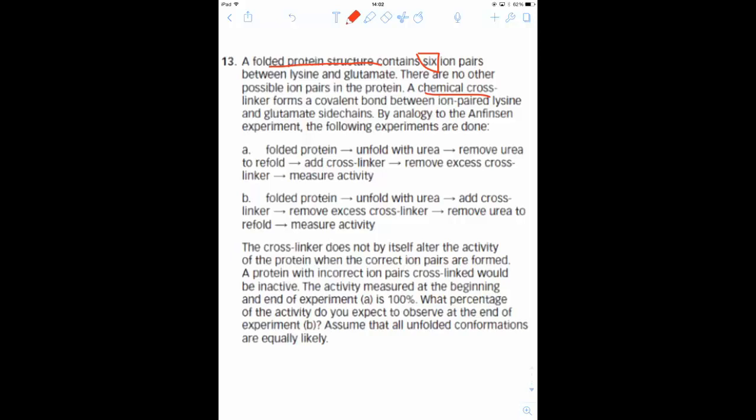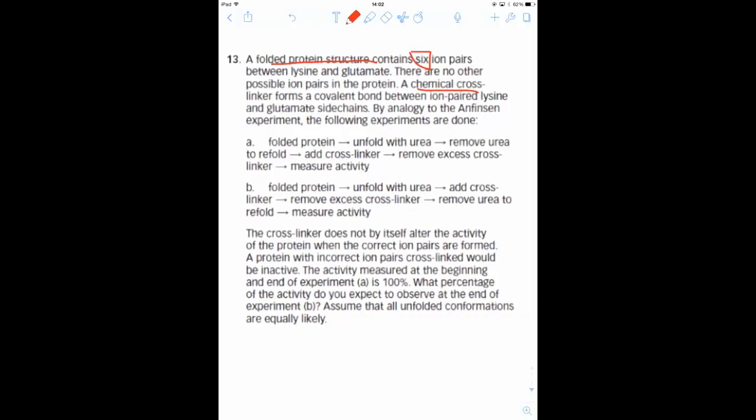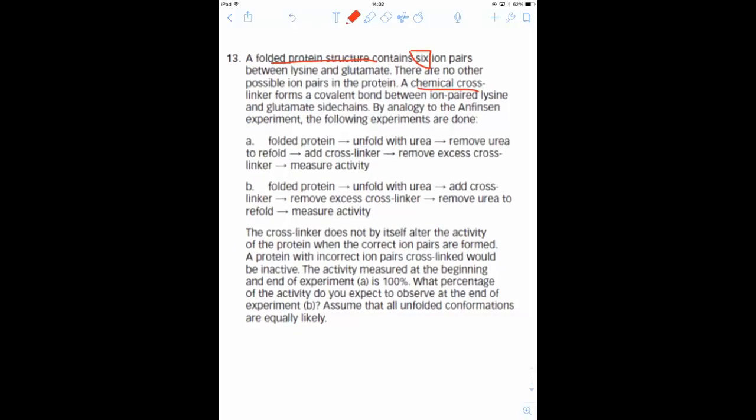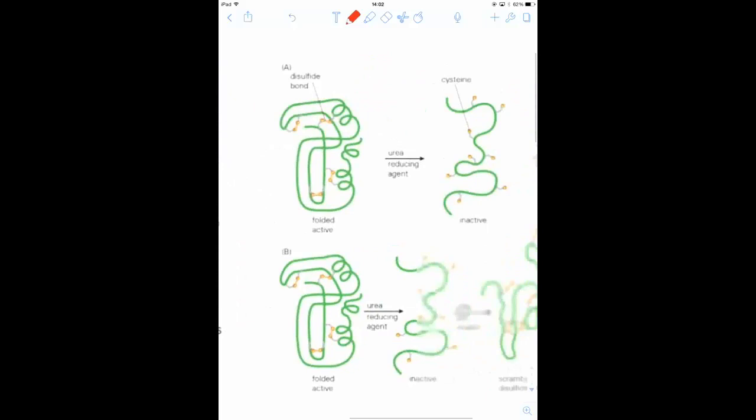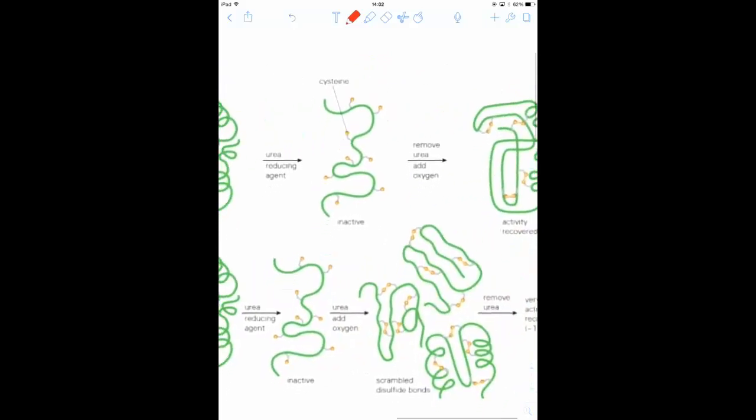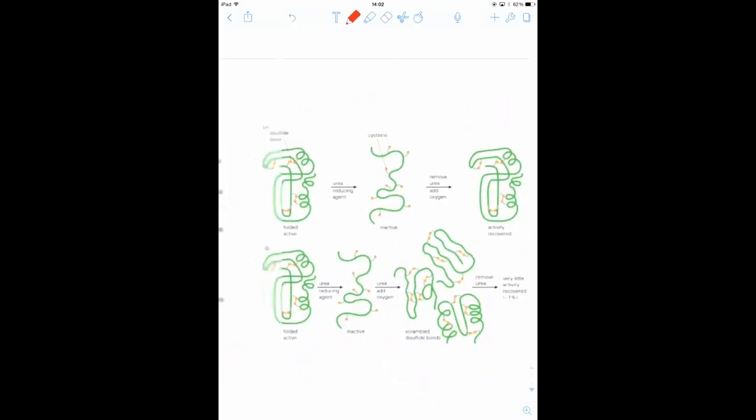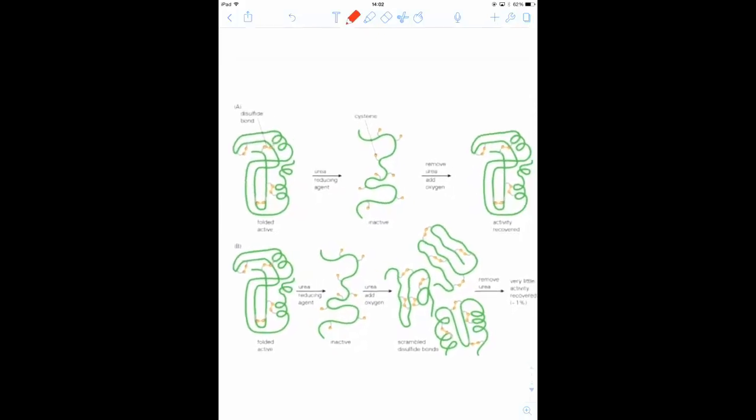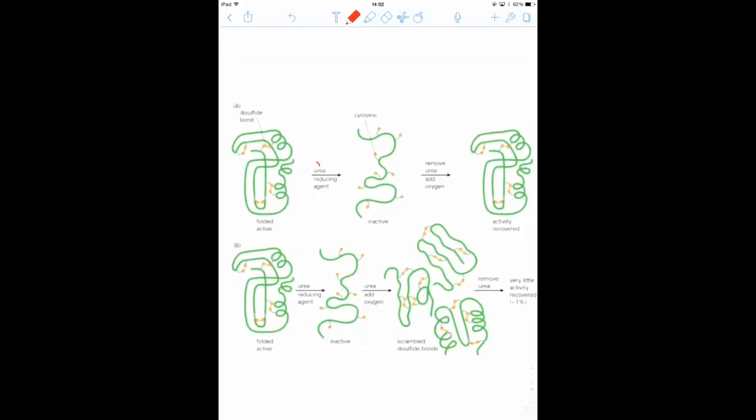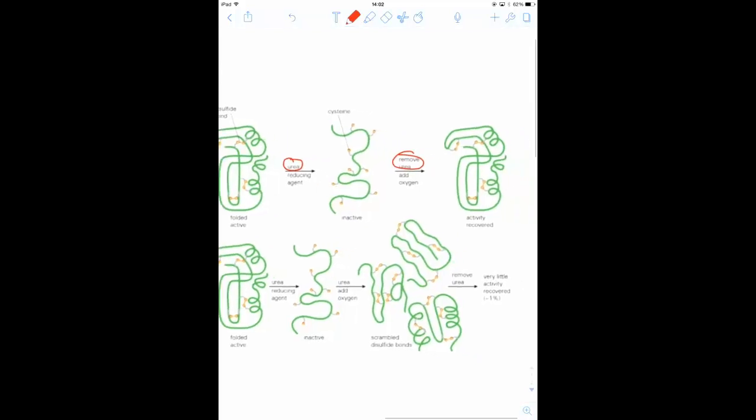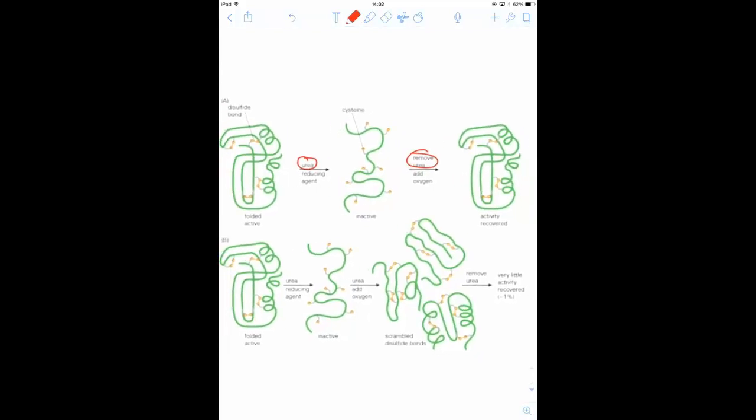So this protein is submitted to two different conditions. This is pulled from the Anfinsen experiment, but the idea is the same. The first condition, we add urea, which is a denaturant, so it unfolds, and then remove urea, so it folds back up, and add the cross-linker. And when that happens, we get 100% activity.